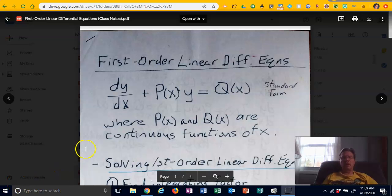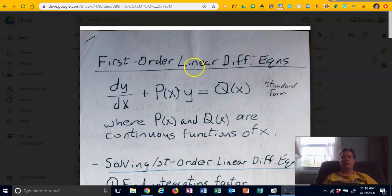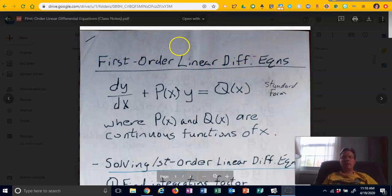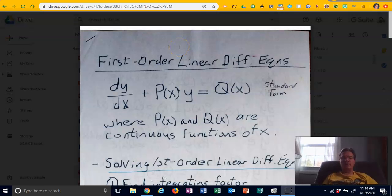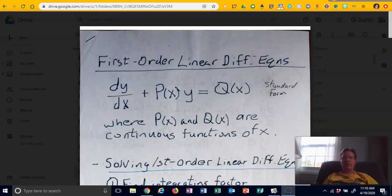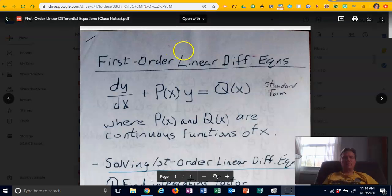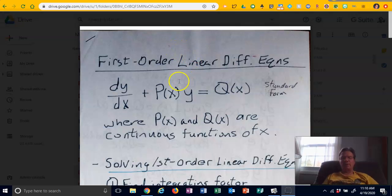In this video I want to look at a topic called First Order Linear Differential Equations. We'll have a technique for solving these that can be used whenever you can't use the homogeneous differential equations approach, where you looked at the function of x and y in front of dx and the function of x and y in front of dy, and they had to be of the same degree.